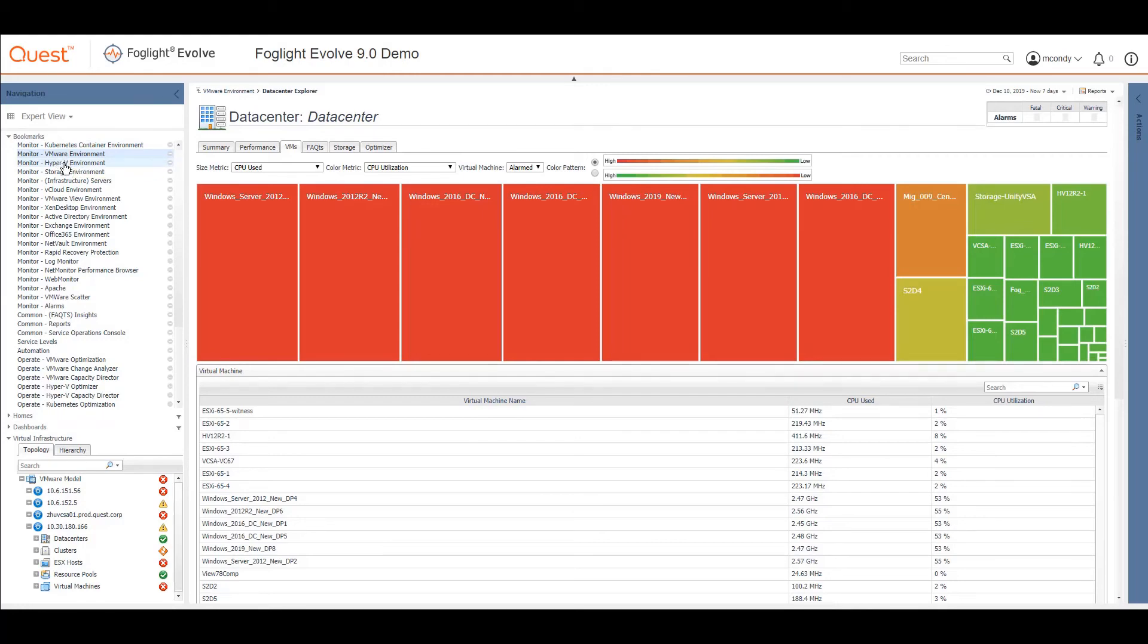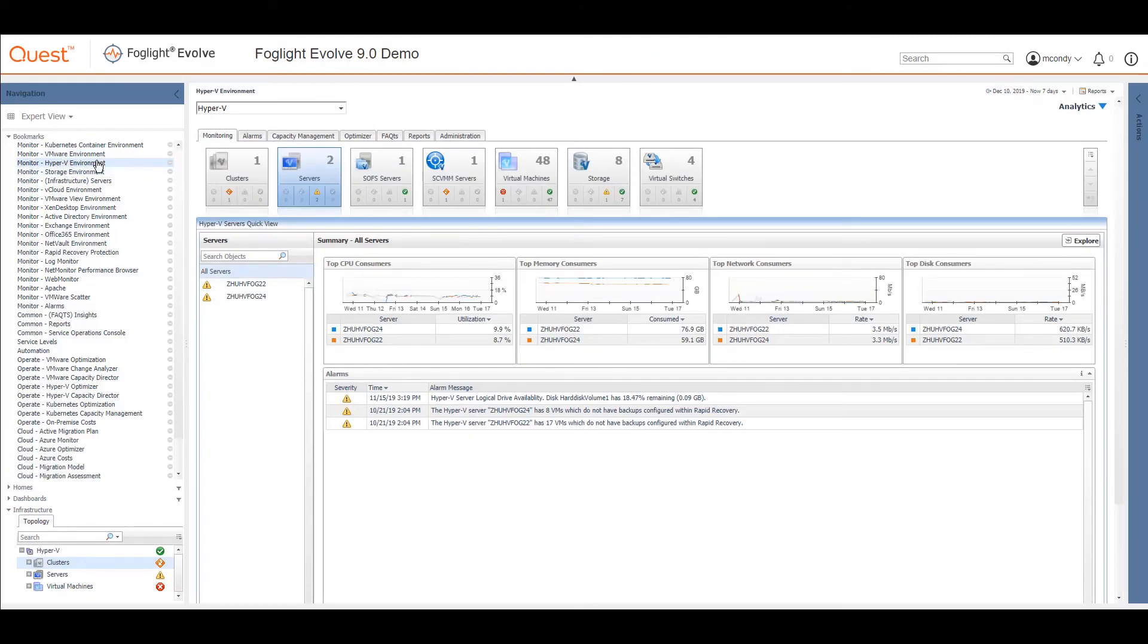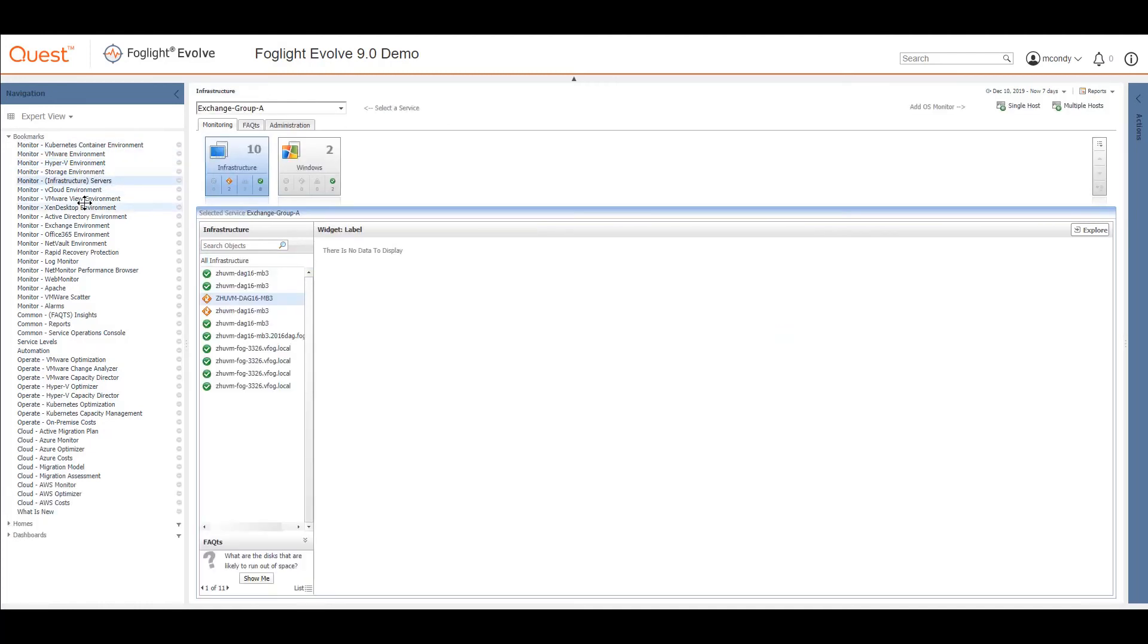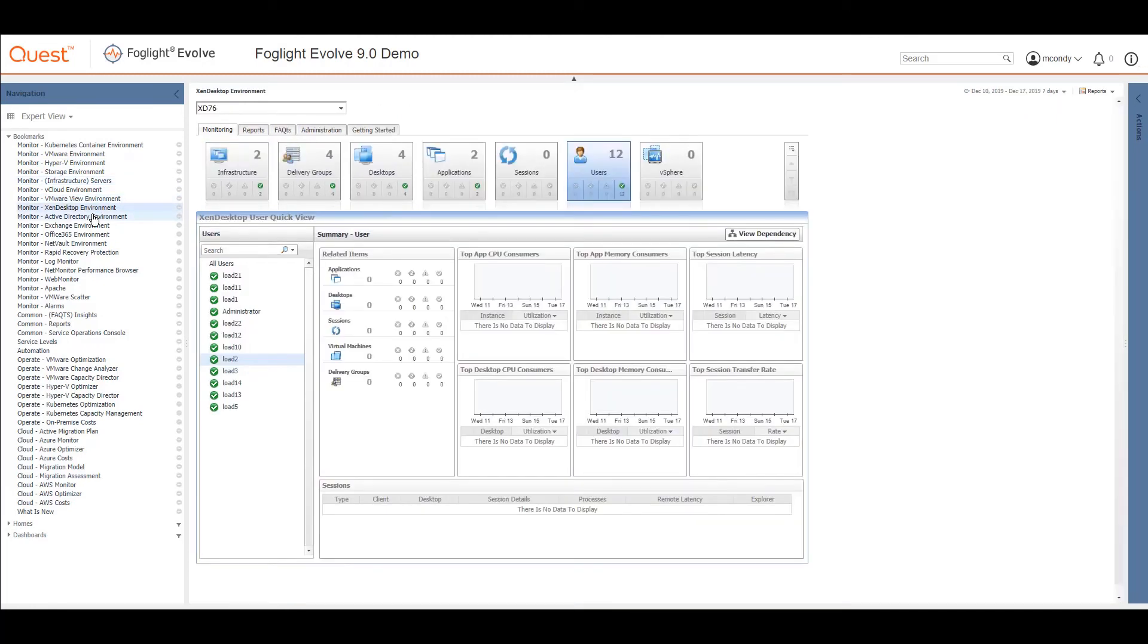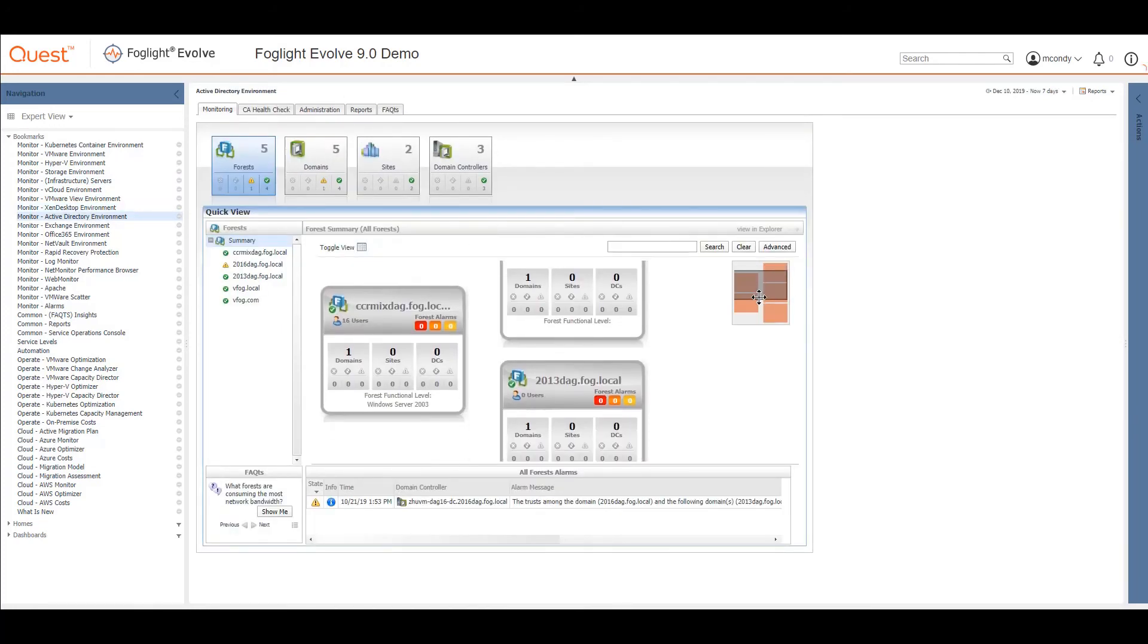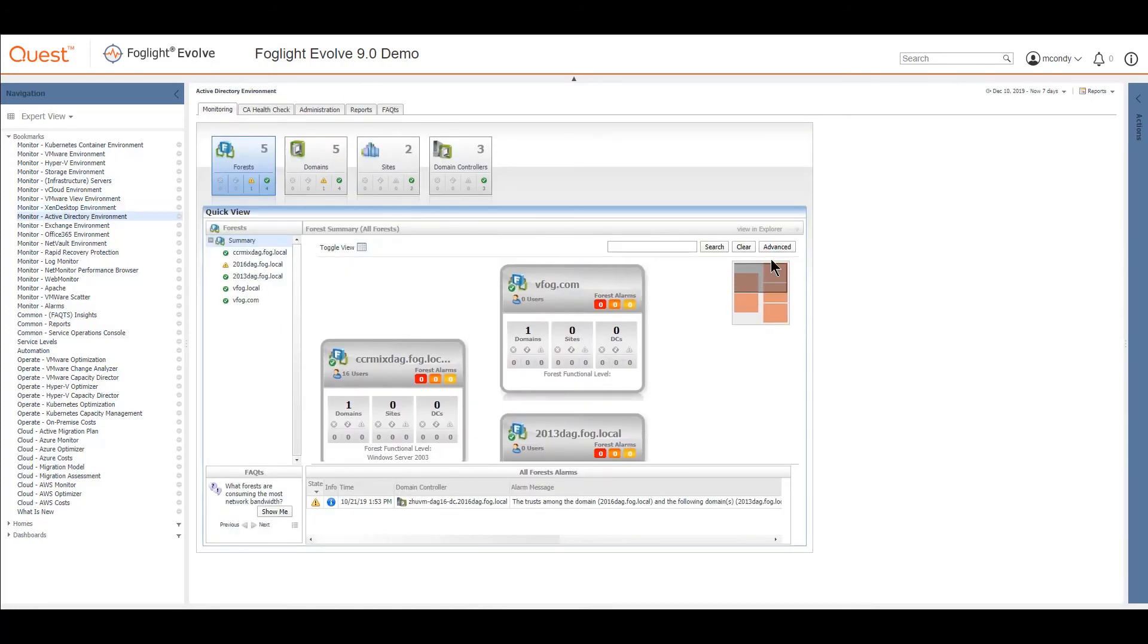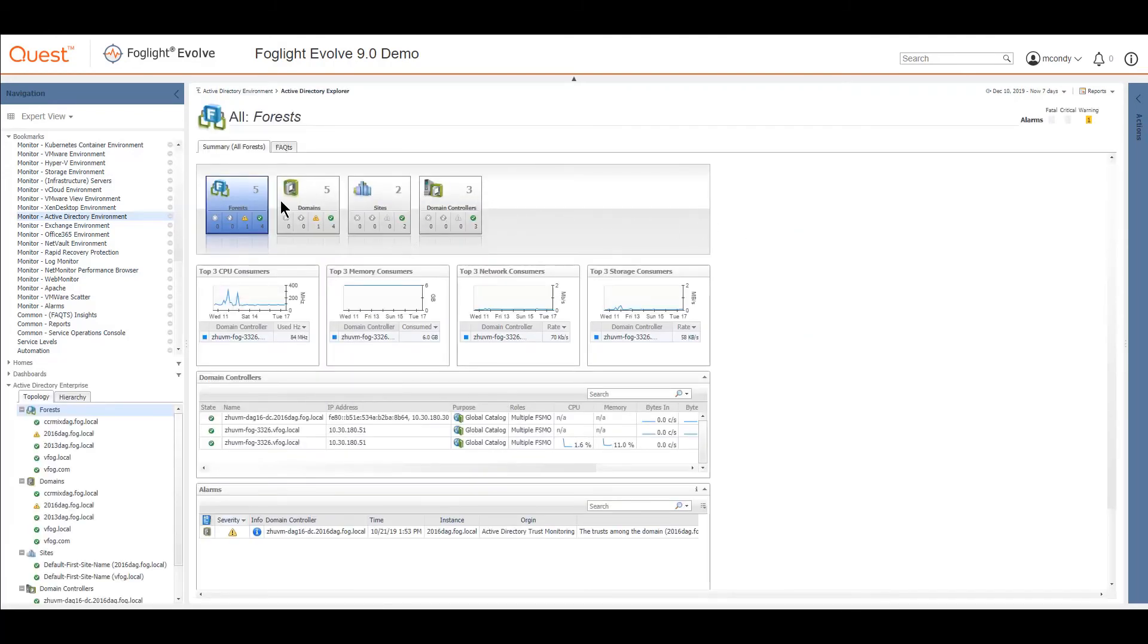I'll just click through some of the other environments so you can see what they look like. We do something very similar for Hyper-V, almost identical except for the architectural differences between the two. I'll come back to storage in a moment. Cloud environments, VMware view environments, Zen desktop ones, Active Directory. You can browse your Active Directory environment around here, and we can view in an Explorer if we wish to. We can drill down into different views. We do the same for Exchange and Office 365.